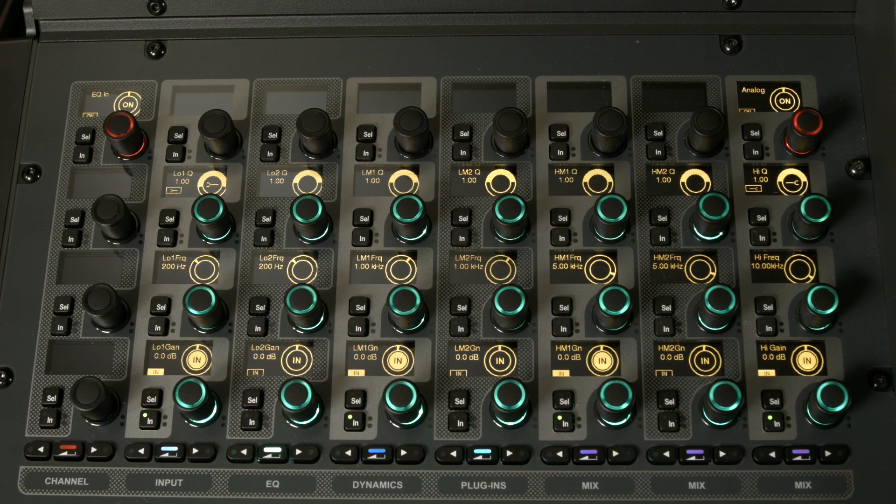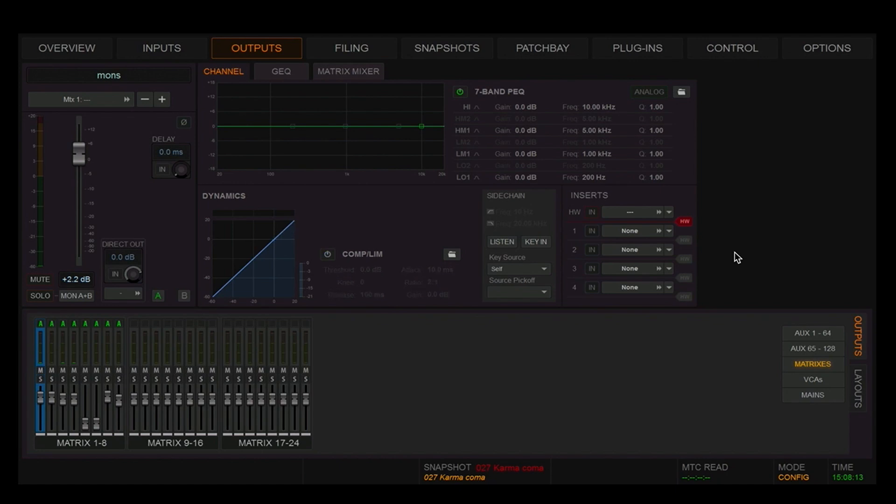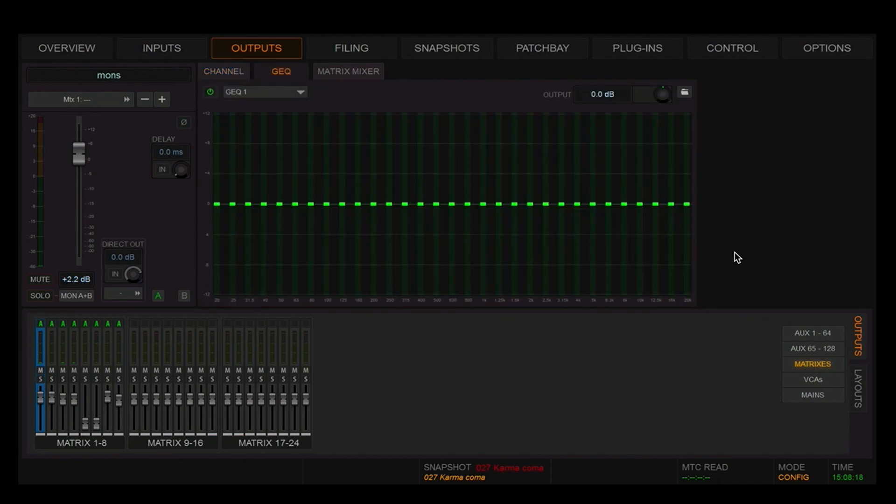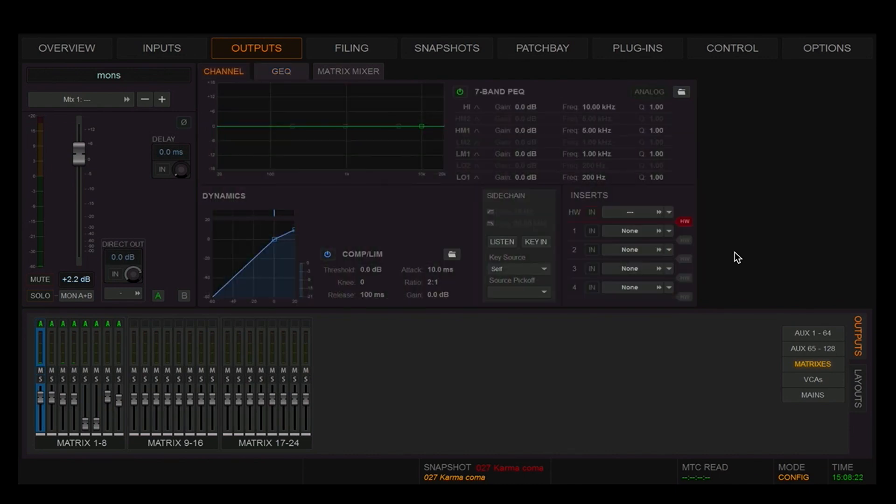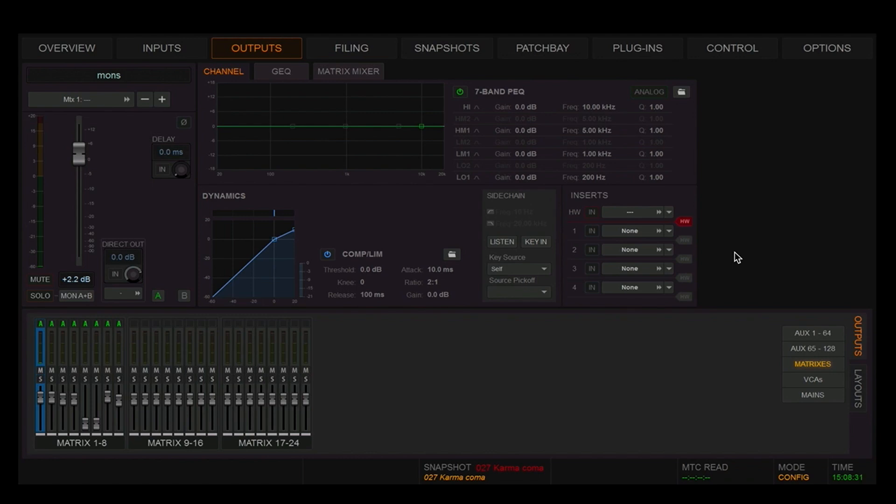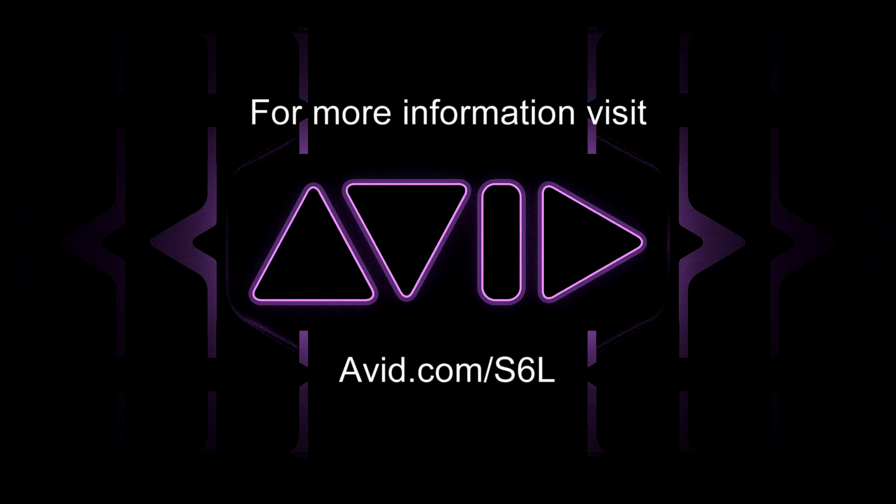need to, you can add a 31-band graphic equalizer and of course up to four plugins. So just to be clear, every output on the SXL - whether it's a matrix, an aux, a group, or a master - has this channel strip with full processing and up to four plugins.